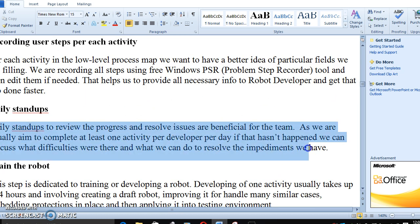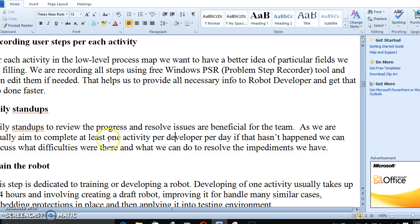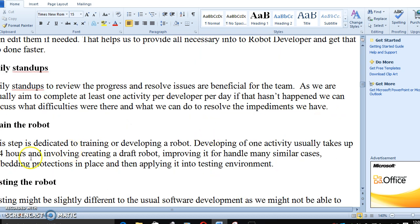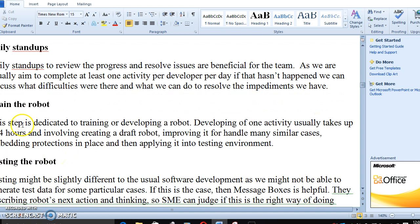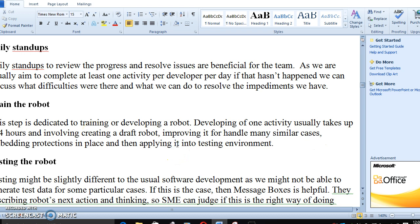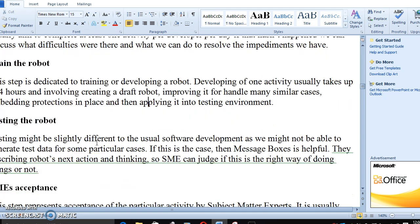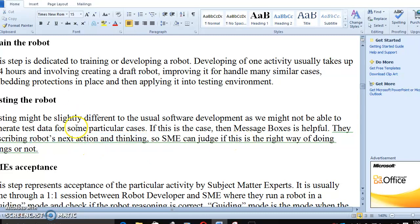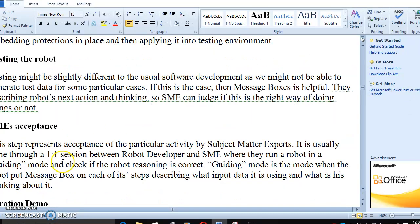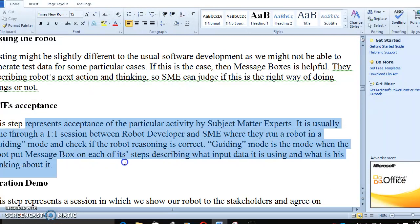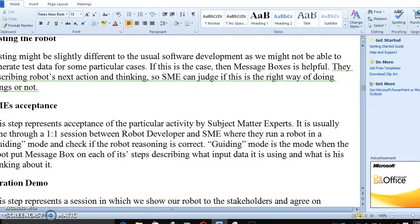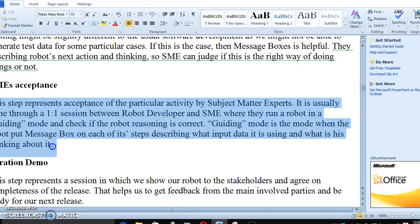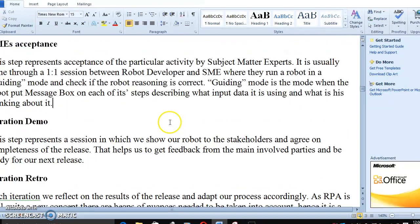Daily standups - how the scrum is going on, how the process is going on, you have to make sure daily standups. Create the test cases and production testing. Everything comes under train the robot and testing the robot. Message boxes are helpful. SME acceptance - everything comes under testing the robot. Next thing is SME acceptance. You have to get the SME acceptance for the entire process and for what the robot has done. Release will come into sprint.